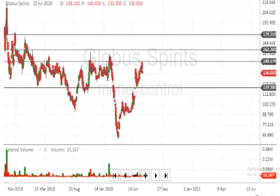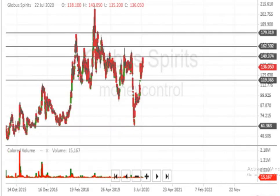Let's assume the script is breaking the level of 149. Above 149, 162 is indicated. Above 162, 179 is indicated. Above 179, the script can make a very big movement upside. And below 119, the script is really weak and it can easily come up to the level of Rs 61.